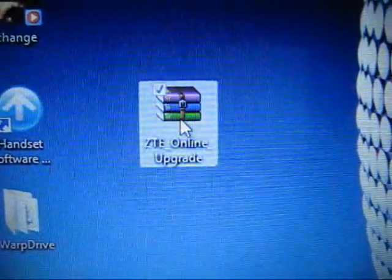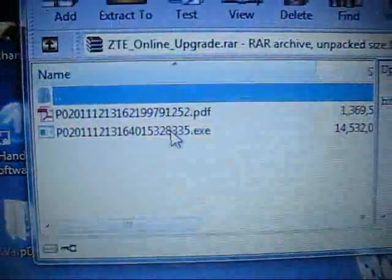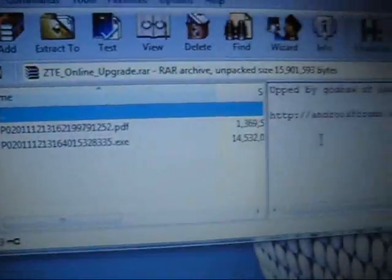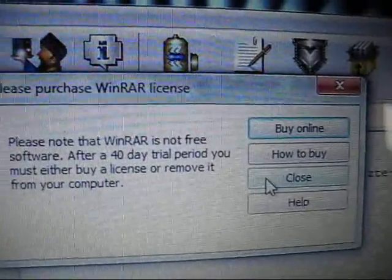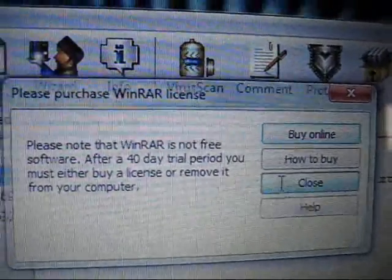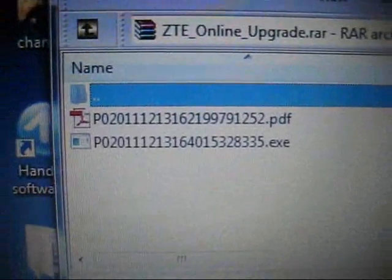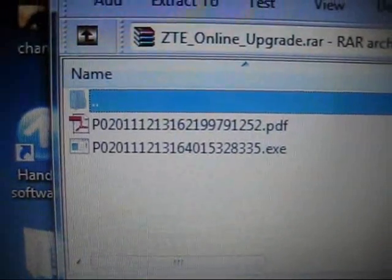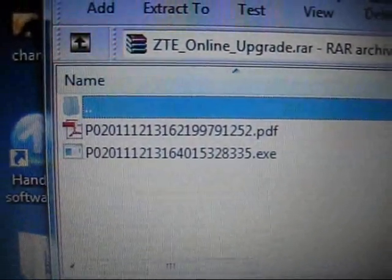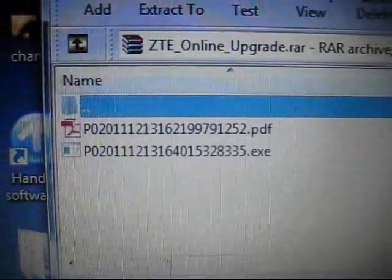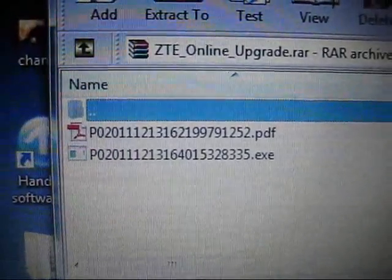Now once you have that saved on your PC, go ahead and double click it. Once again, there will be a little box that pops up, go ahead and click close. Now there will be two things inside this folder. It will be the PDF, which you don't need to read now because I'm telling you guys what to do.